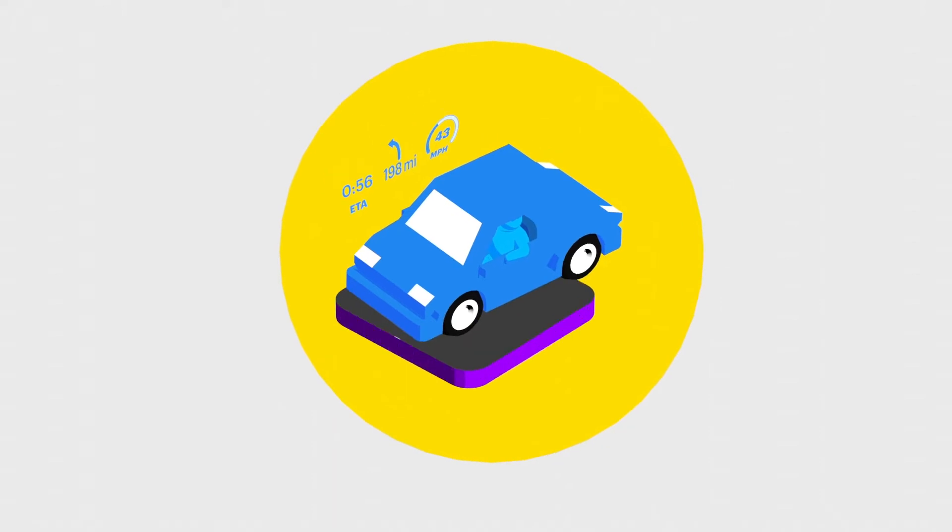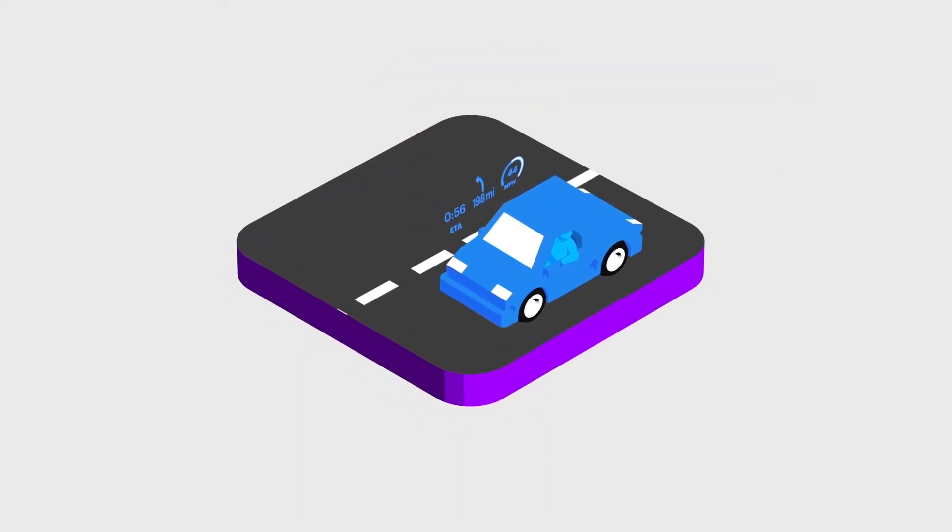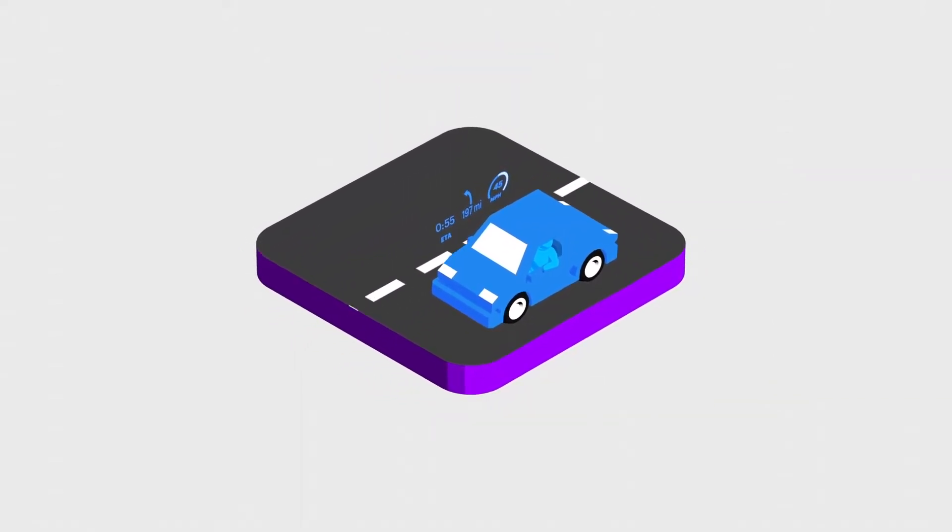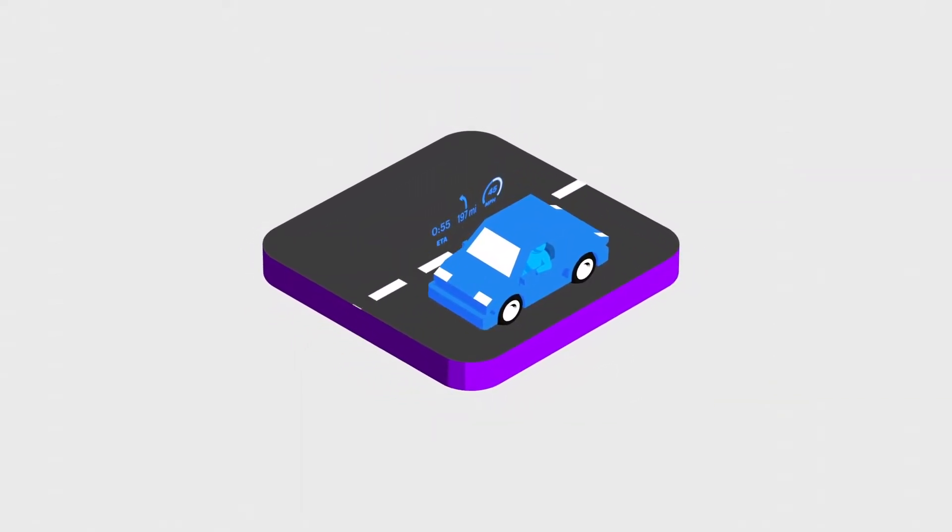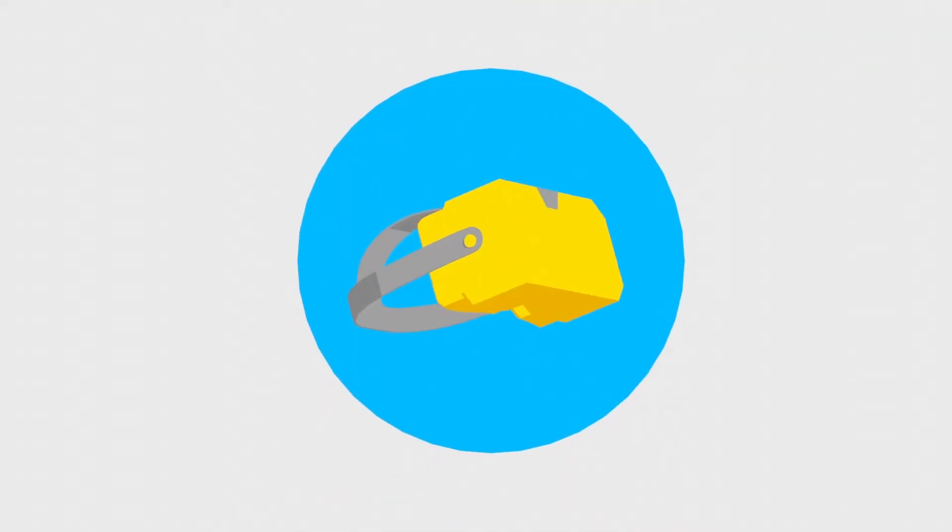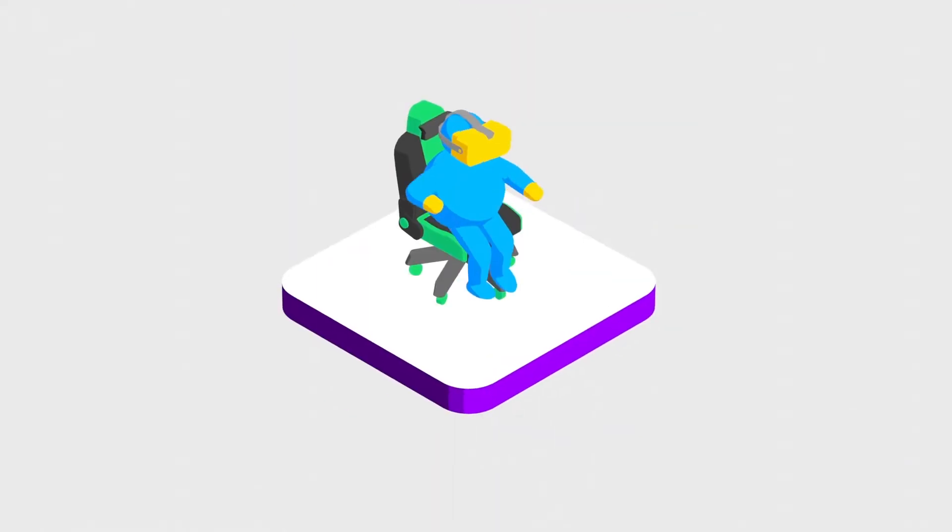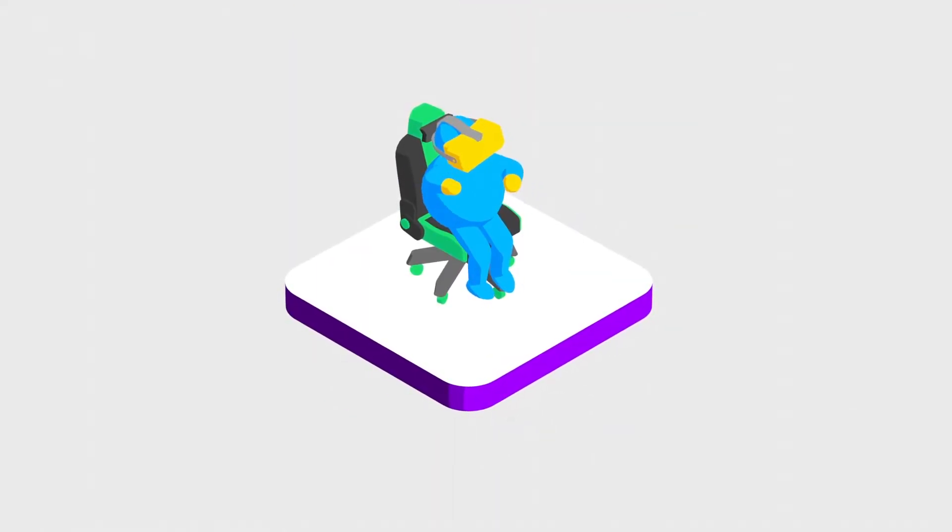you have simple assisted reality, such as displays that pop up in your normal field of vision. At the other end, you have a fully immersive virtual reality experience that eclipses your ability to perceive the physical world.